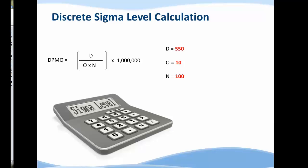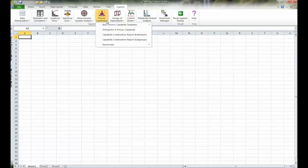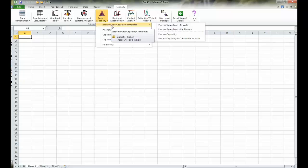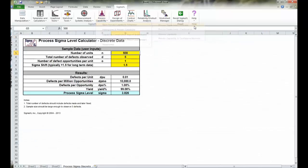With that we go to Sigma Excel. From there it's pretty simple—you're about 12 seconds away from having a Sigma calculation. Simply choose process capability, basic process capability templates, and you'll see there are two Sigma calculators: one for discrete and one for continuous. We have discrete data, we'll select that.